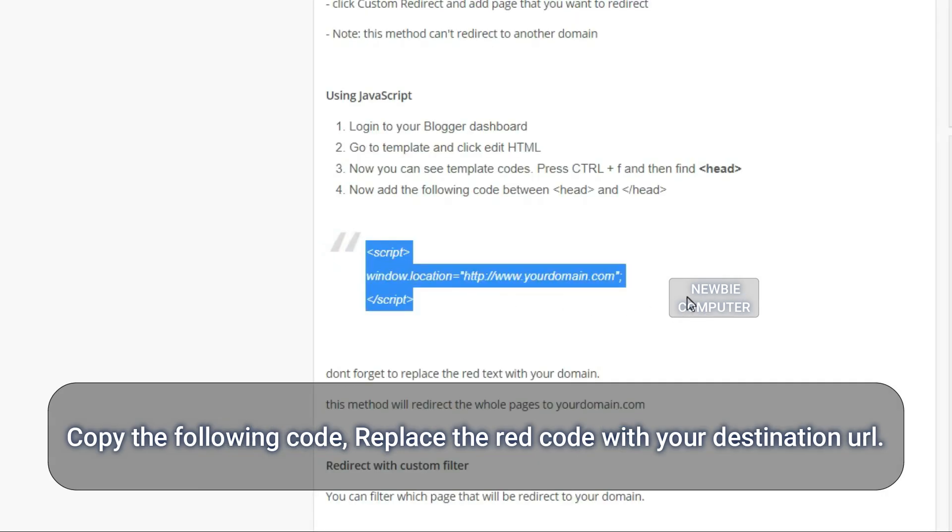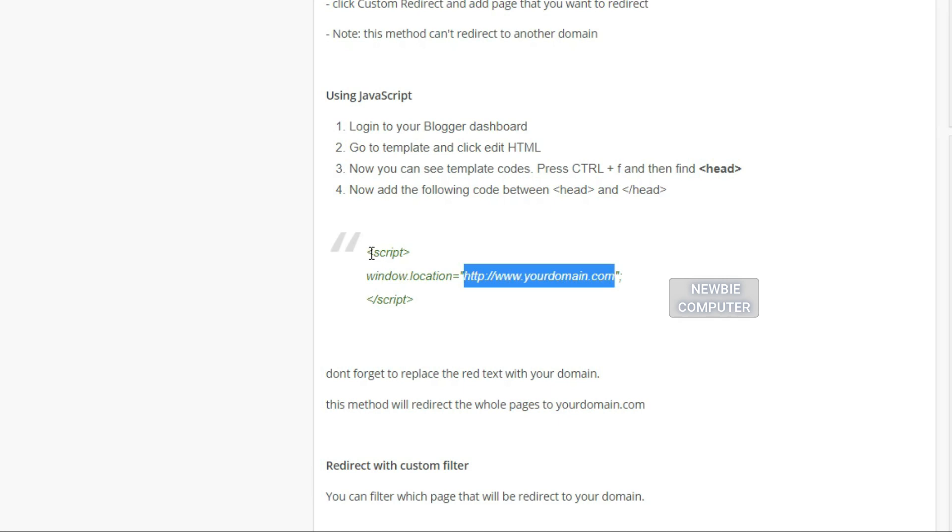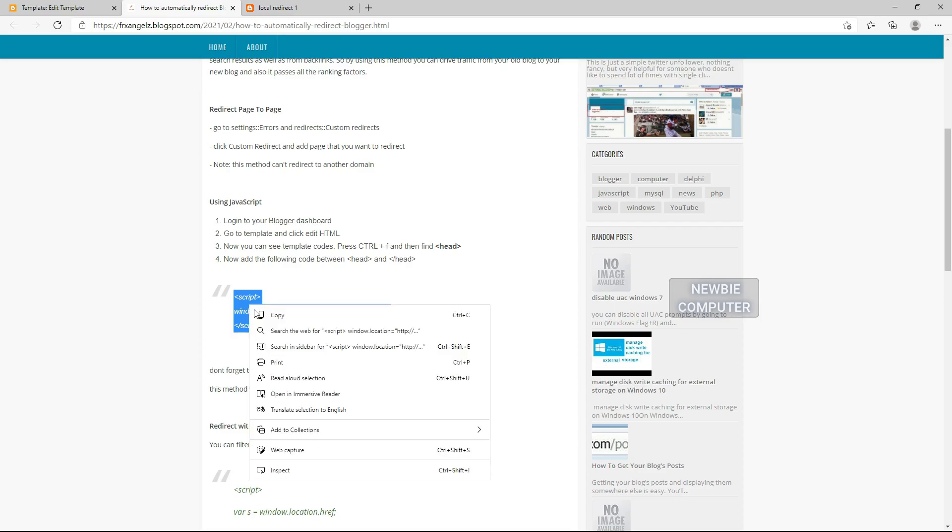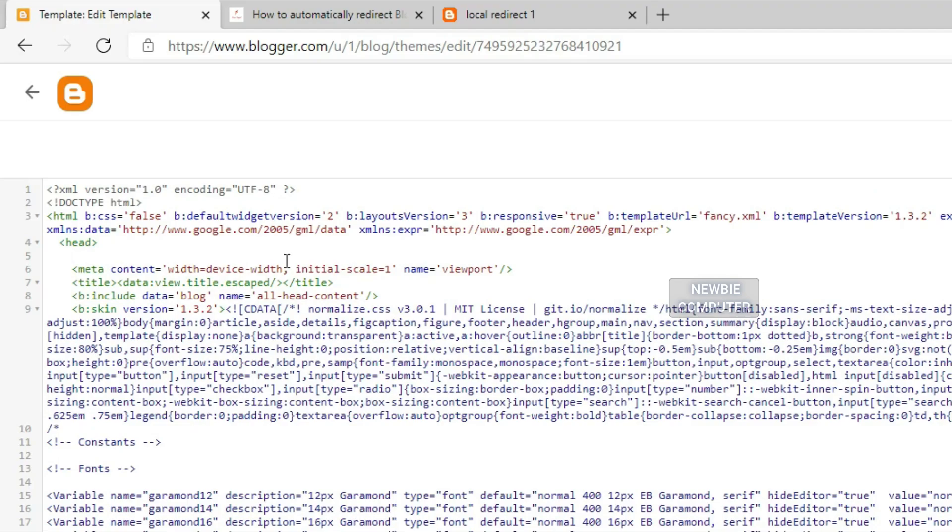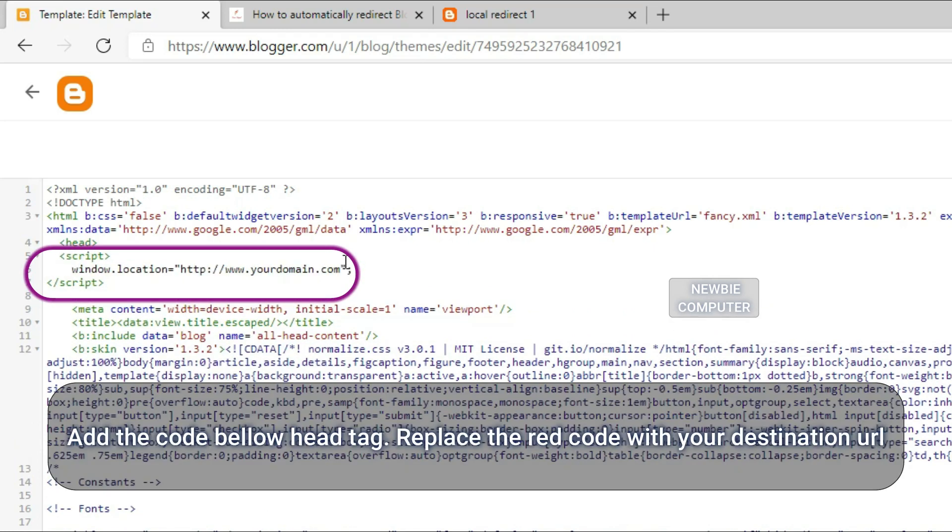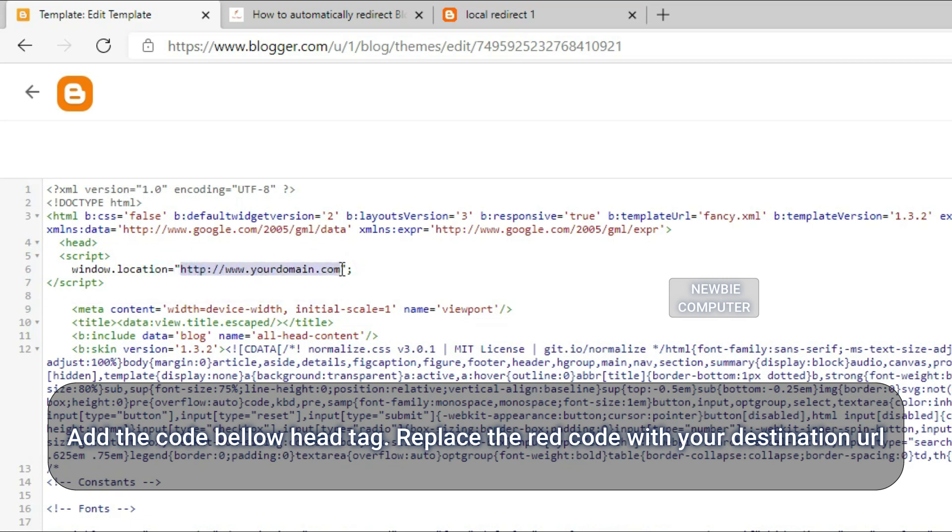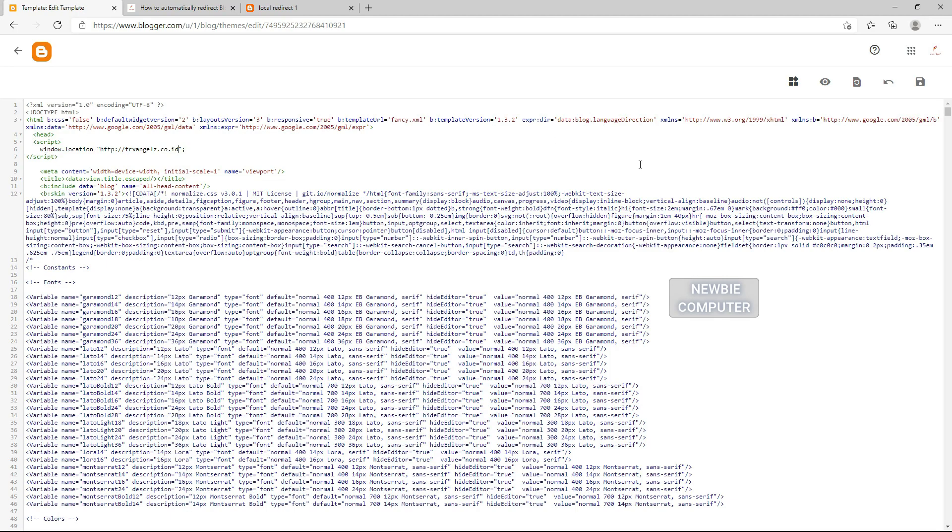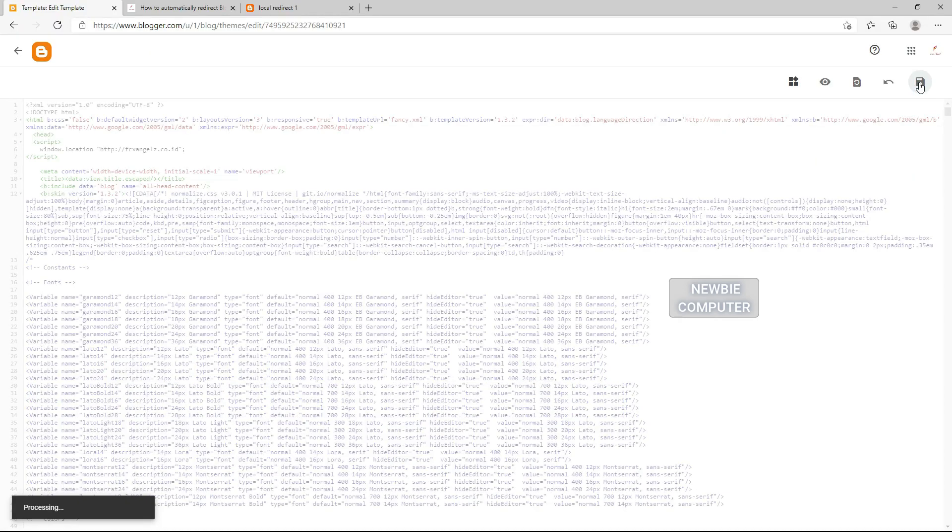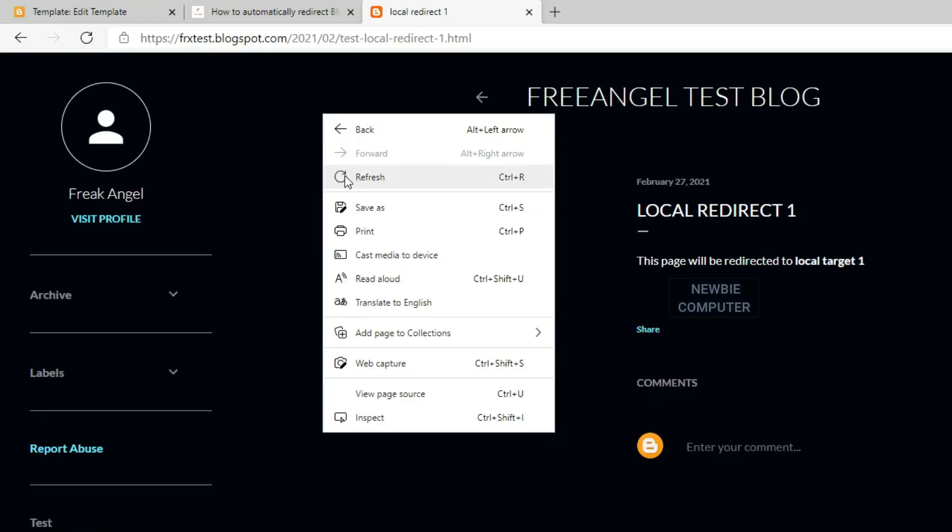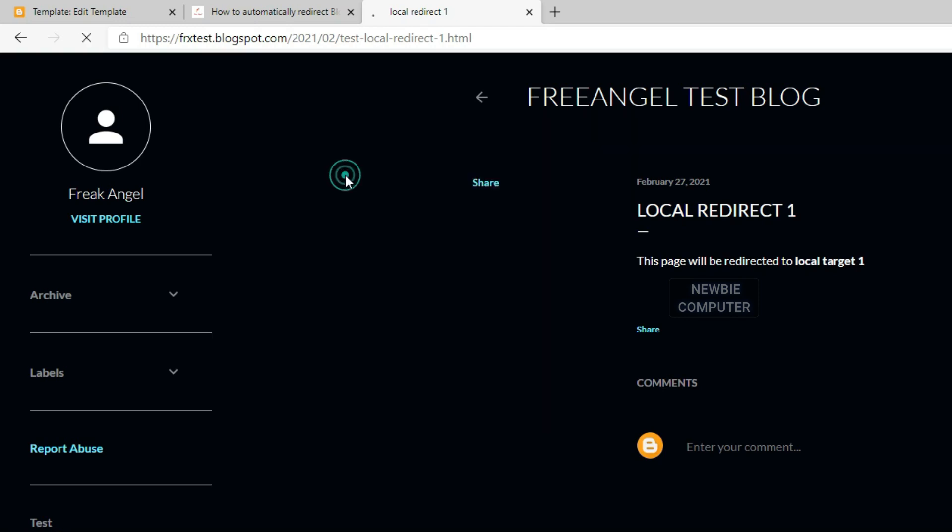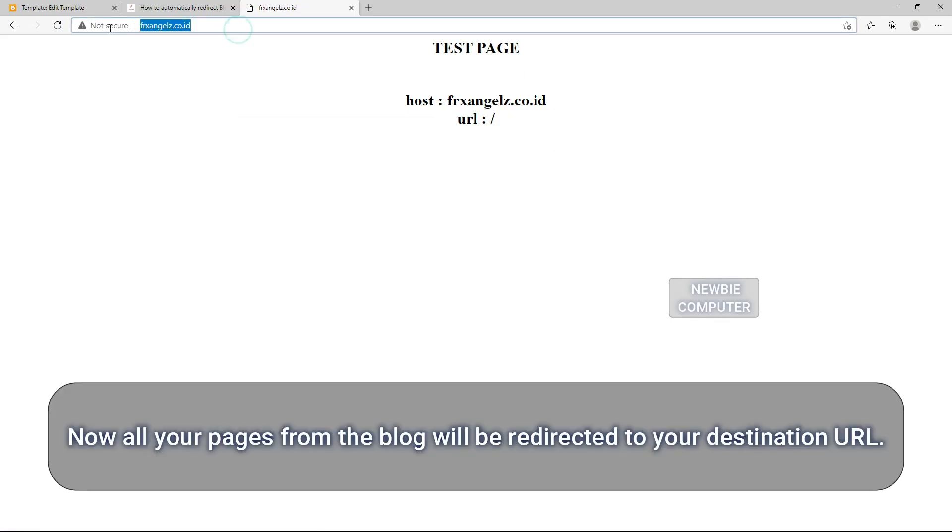Copy the following code. Replace the red code with your destination URL. Add the code below the head tag. Replace the red code with your domain URL. Click Save button. Now all your pages from the blog will be redirected to your destination URL.